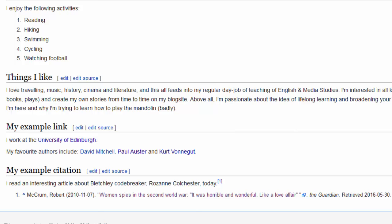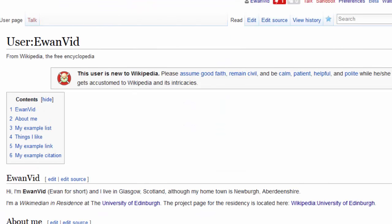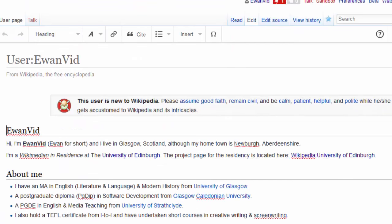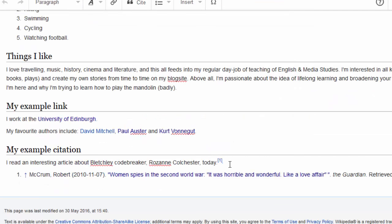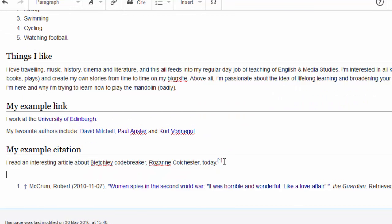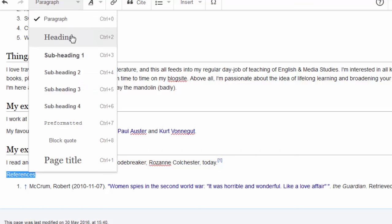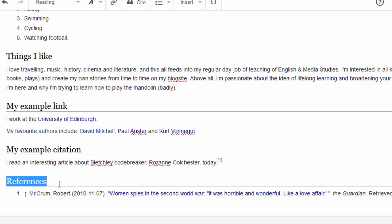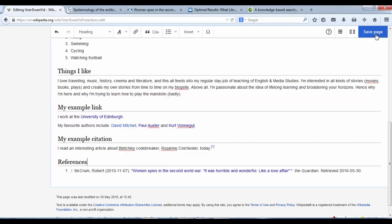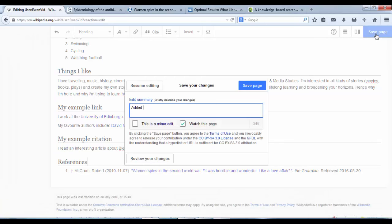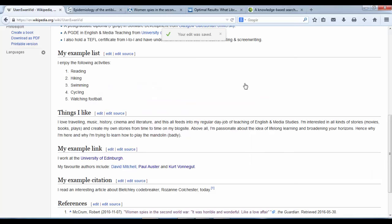Now that we've got our reference, we need to create a references heading. So I'm going to hit Edit, go to where the citation is, hit Return, type 'References', and then highlight that with the cursor. Use the dropdown and select Heading. Now we've created a new heading for our references and tidied everything up a bit more. So now that we've done that, we can hit Save — Added References Heading. Save. Like so.